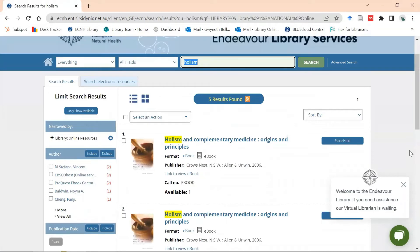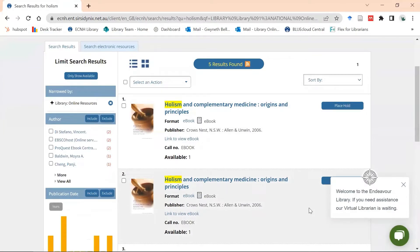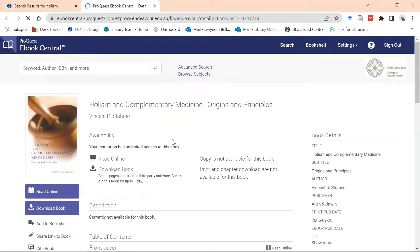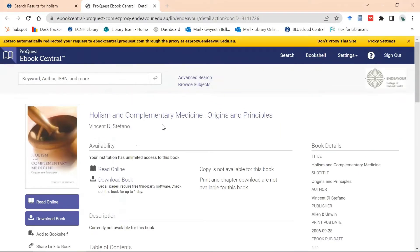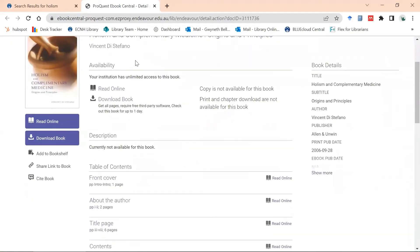We have two ebooks here from our two major ebook providers. To access them, we click on 'link to view ebook' and you will be asked to log in — your login is your Office 365 login. Here is 'Holism and Complementary Medicine' from ProQuest Ebook Central, and under availability I can see that through ProQuest we have unlimited access to this book.